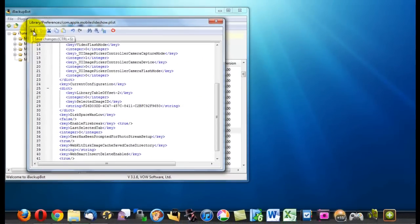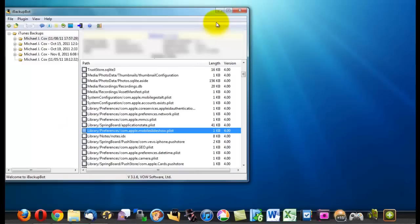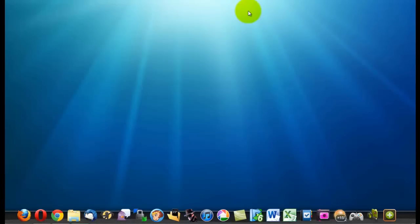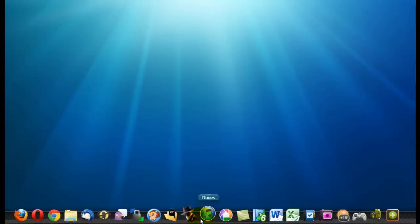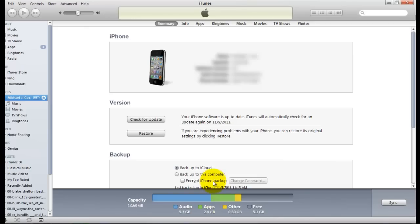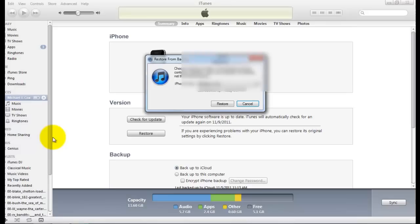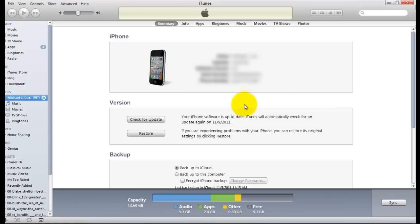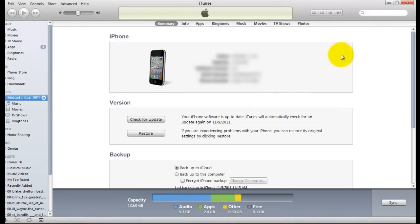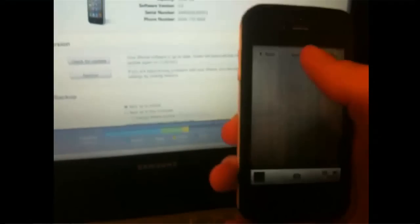Then what you're going to want to do is open up iTunes again and you're going to want to right click and click restore from backup and you're just going to want to do the one that was last backed up hit restore and once it has finished restoring you're going to want to open up the camera app click on options and click panorama it is now enabled on your device and that's it.